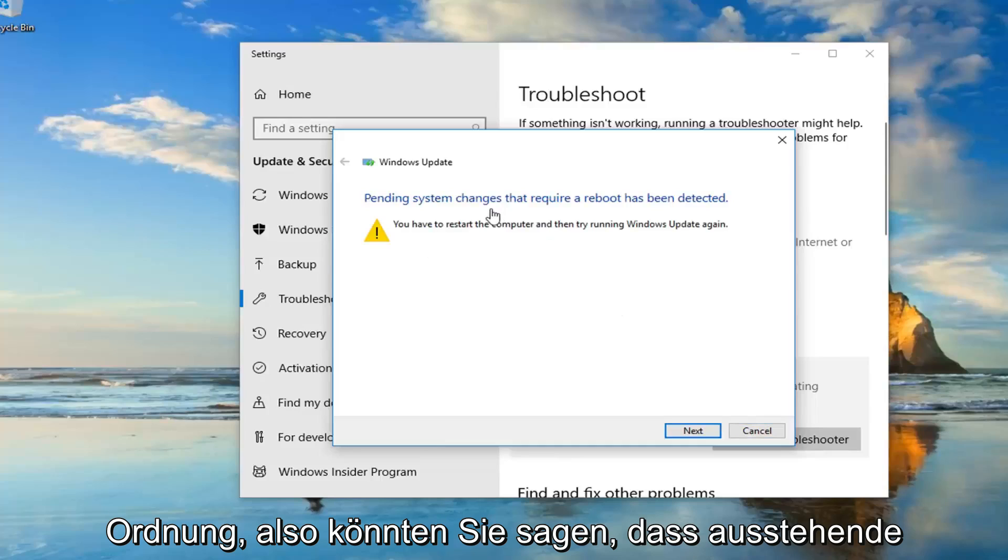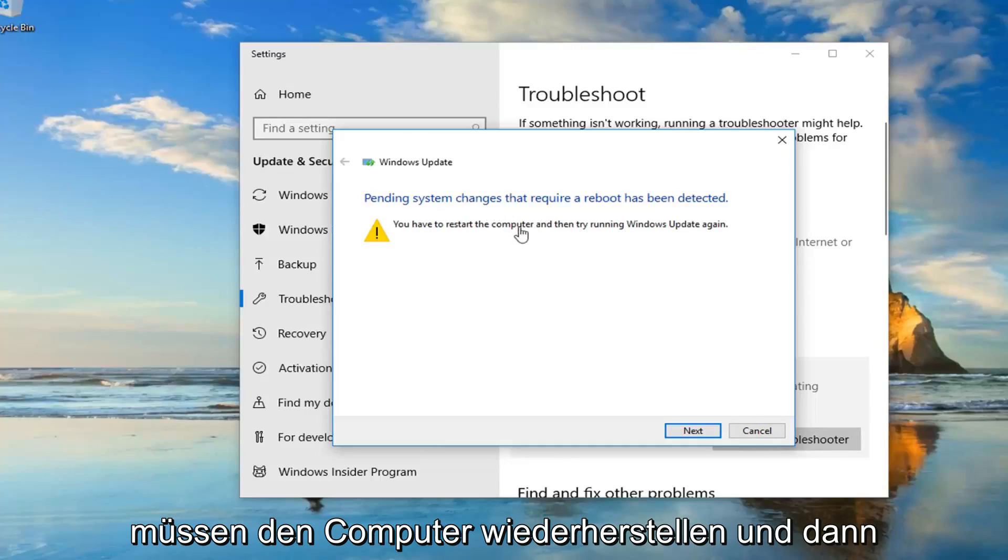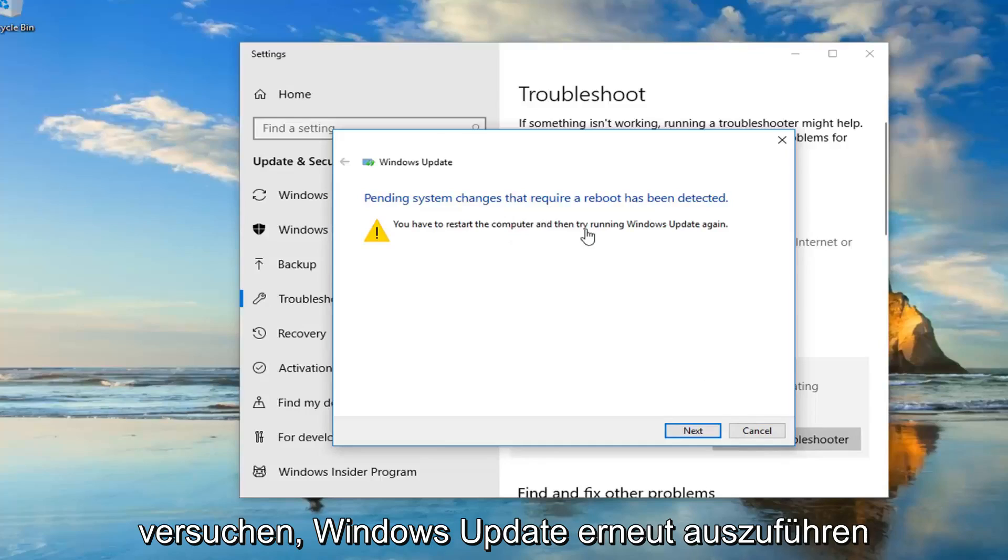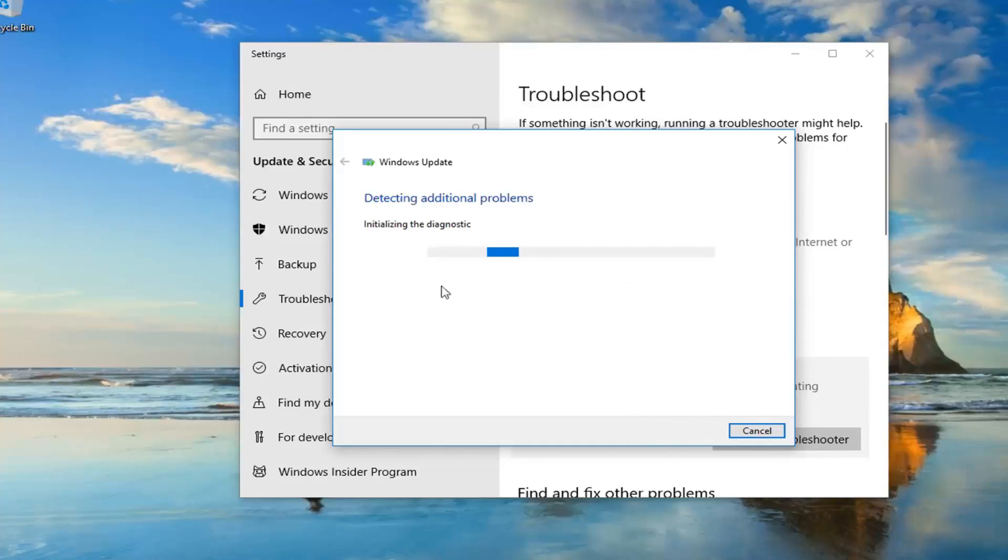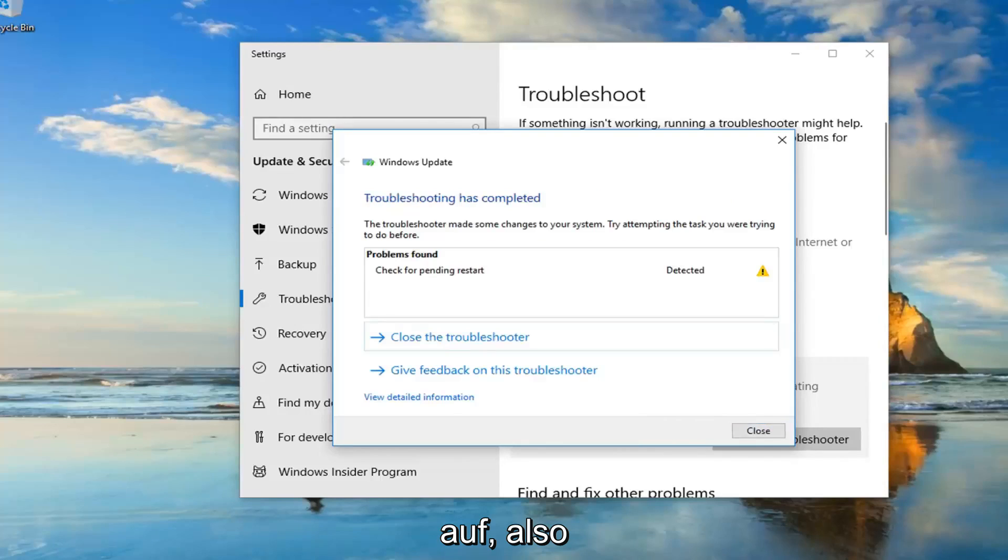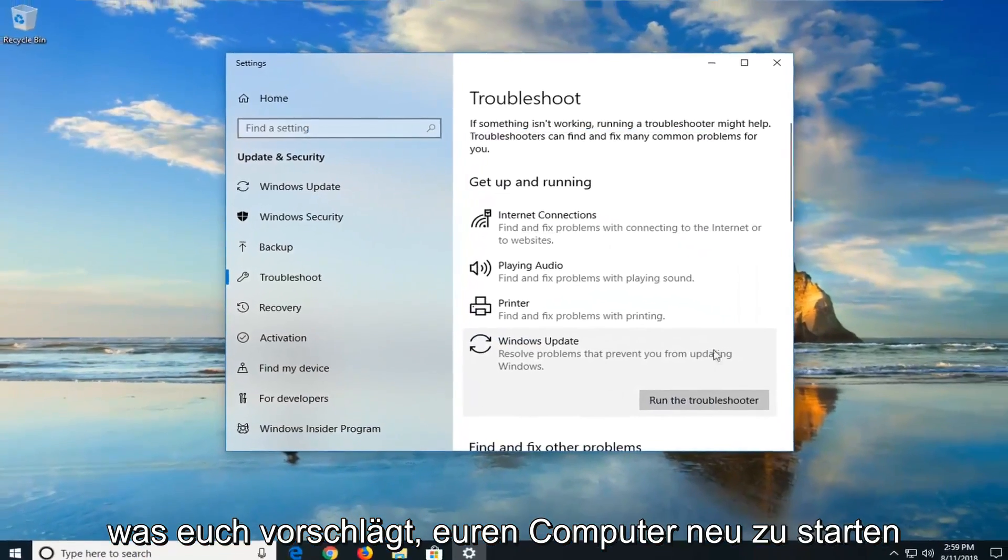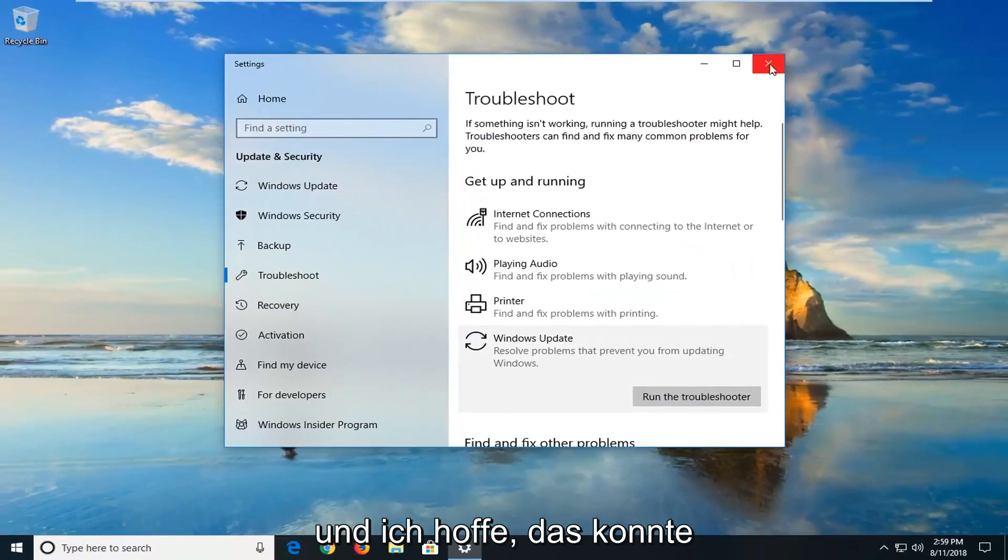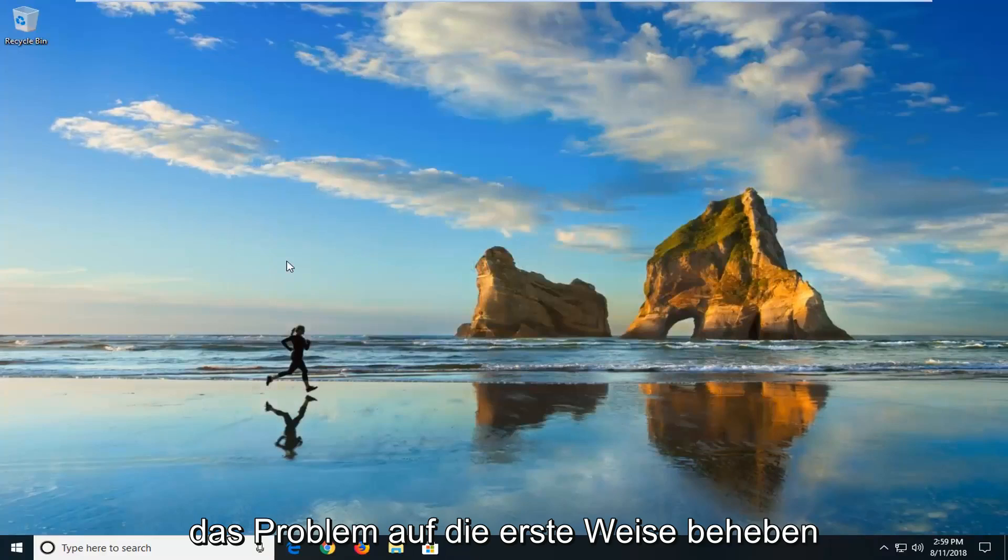Okay, so it might say pending system changes that require a reboot has been detected. You have to restart the computer and then try and run Windows Update again. So I would suggest just left clicking on next if it finds anything else here. So you can see it's already picking things up. So I'm going to click on close. What suggests you guys restart your computer and I hope that it was able to fix the problem the first way. The second way, this should again apply for all versions of Windows and it should look a little bit similar.